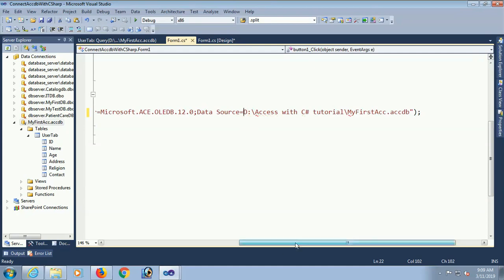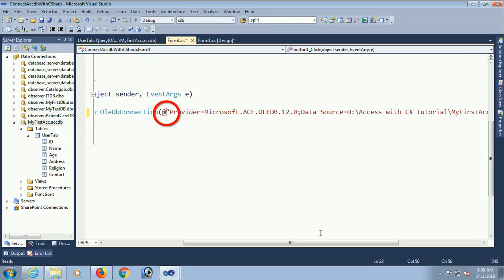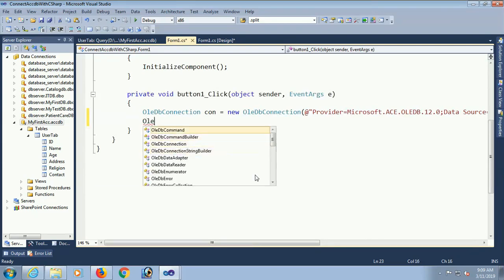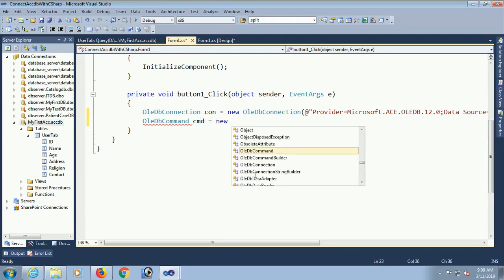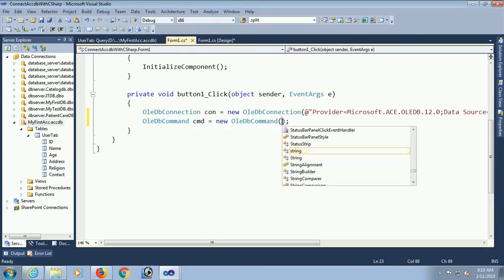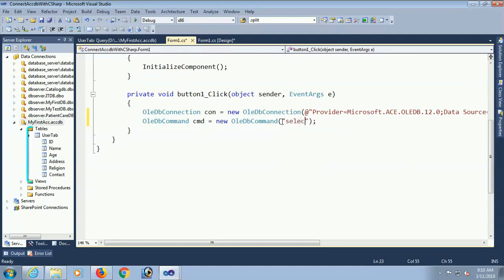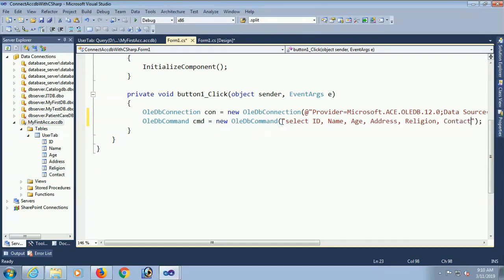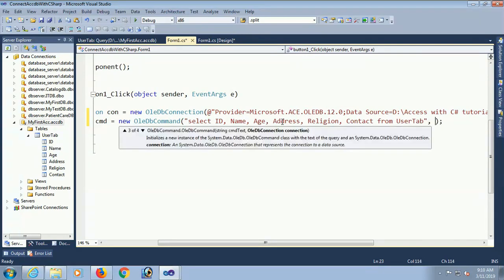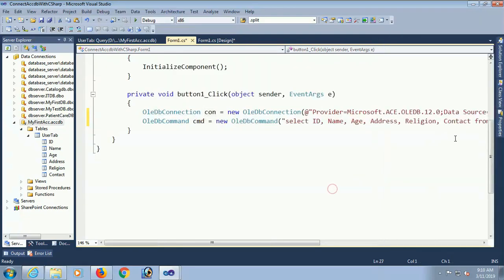This is the error of single backslash. To fix this error just write double backslash. OLEDB command cmd equal to new OLEDB command. Now just write command text. It is like SQL Server command. Select ID, name, age, address, religion, contact from user table. Set connection to con. Yes now it's done.